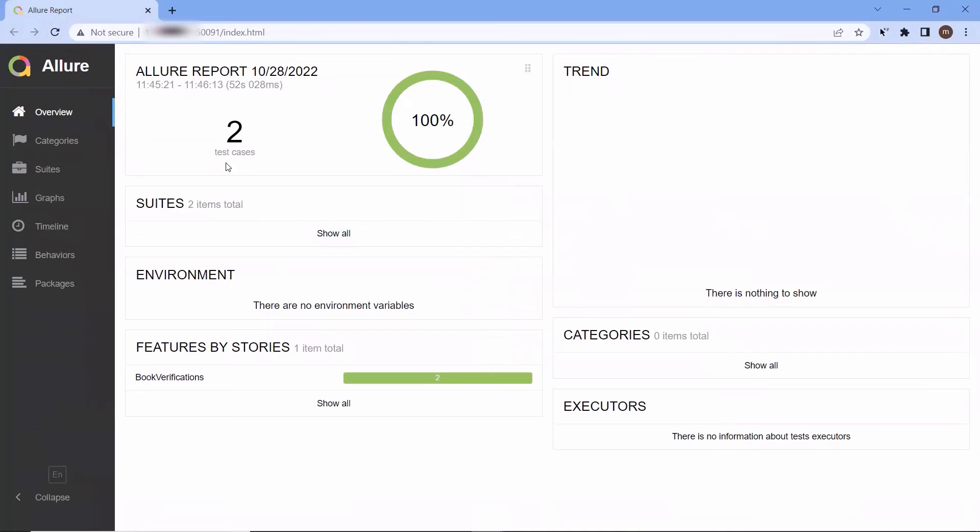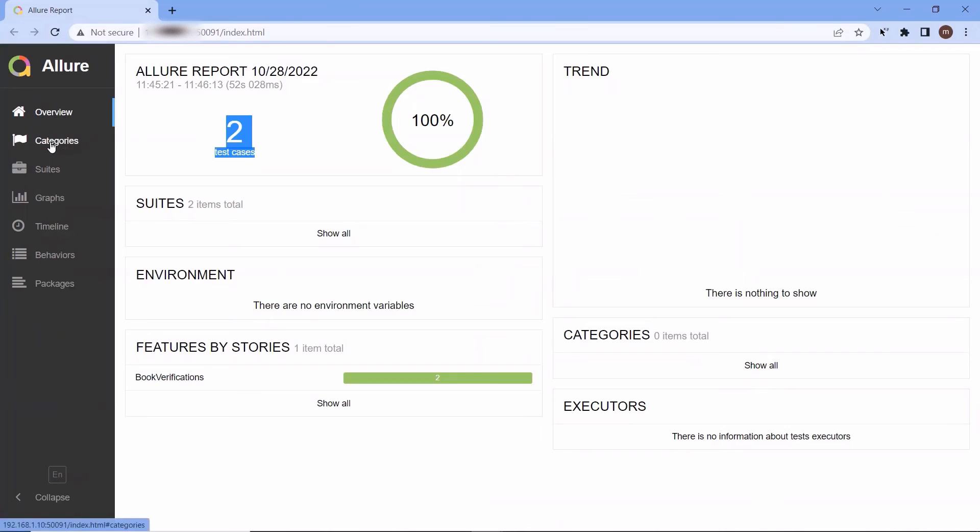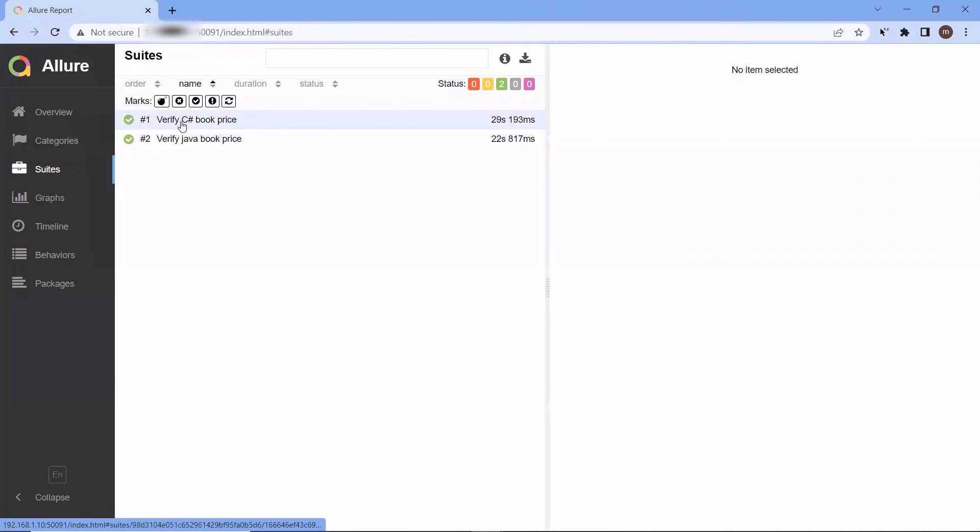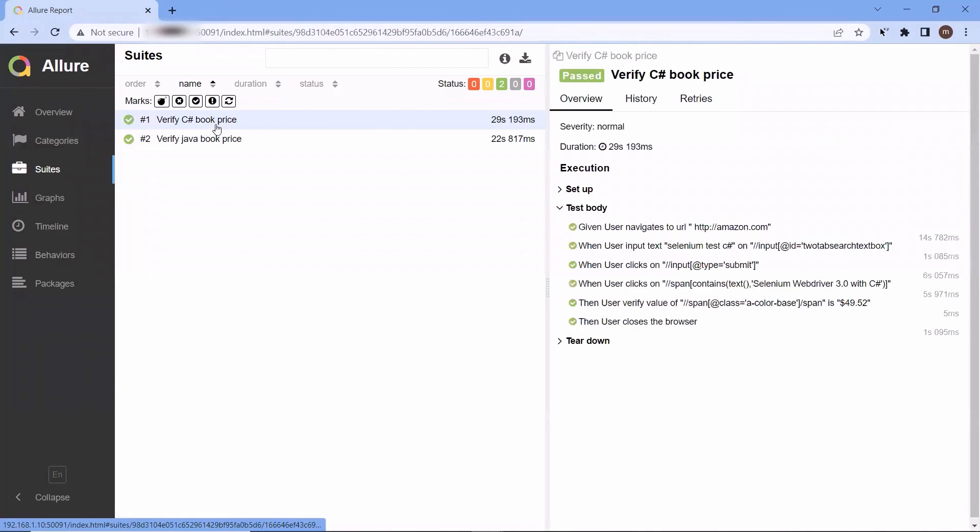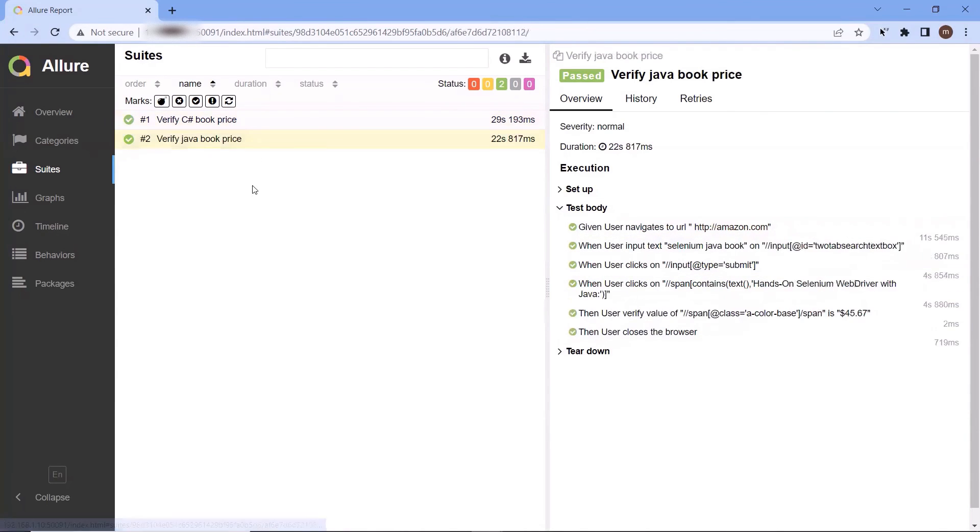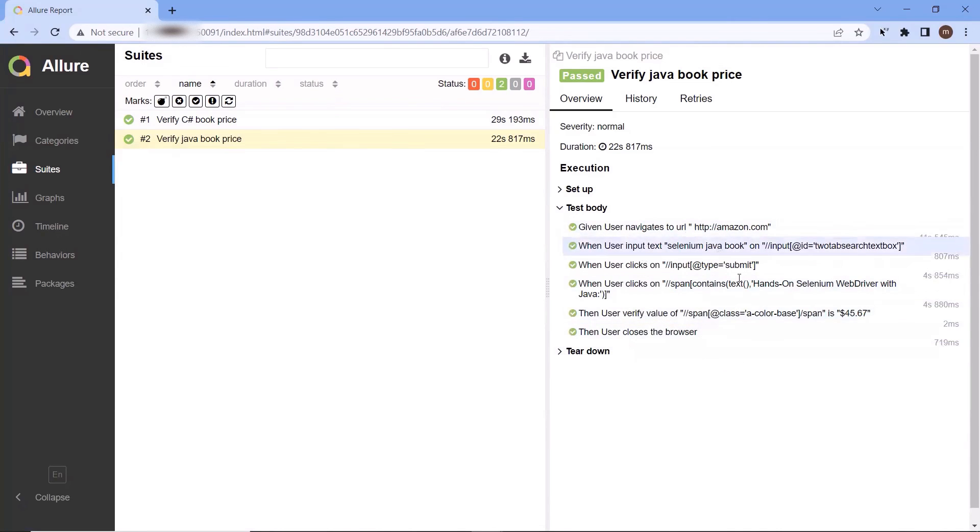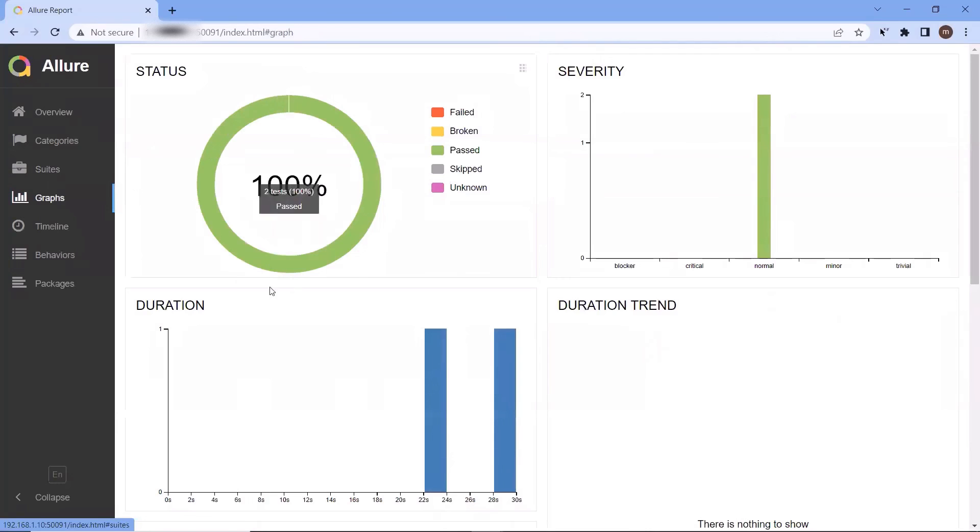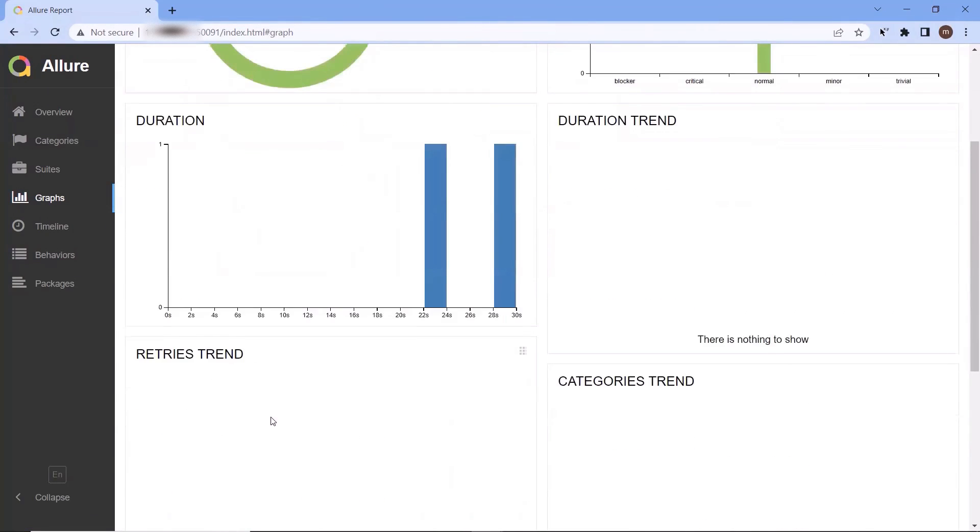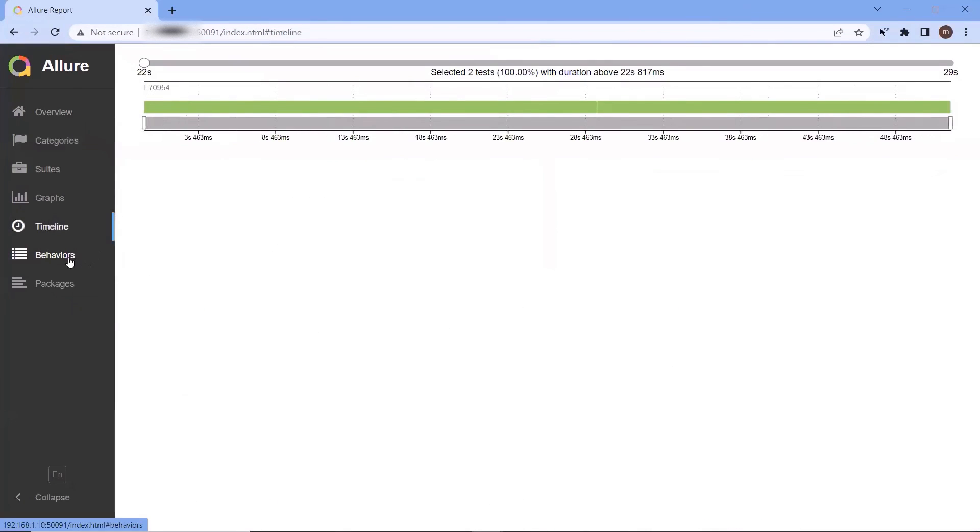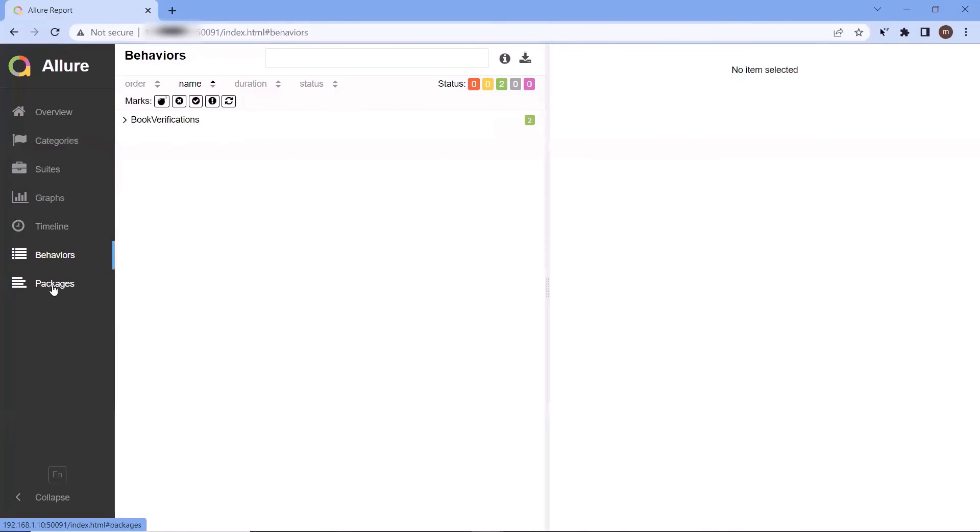In this report, we have different tabs for overview, categories, and suites. Here under suites, we can see the test execution results, which are basically in the form of specflow feature file format. We can also go to the graphs tab, where we get the test execution status in graphical representation. And here we have these other tabs as well.